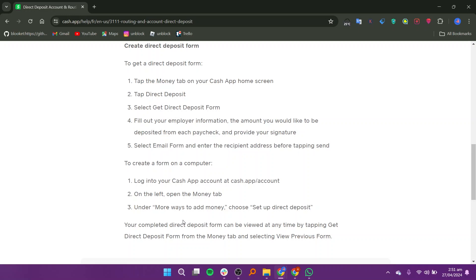Under More ways to add money, choose Set Up Direct Deposit. Your completed direct deposit form can be viewed at any time by tapping Get Direct Deposit Form from the Money tab and selecting View Previous Form. Thank you so much for watching. Leave a like and subscribe.